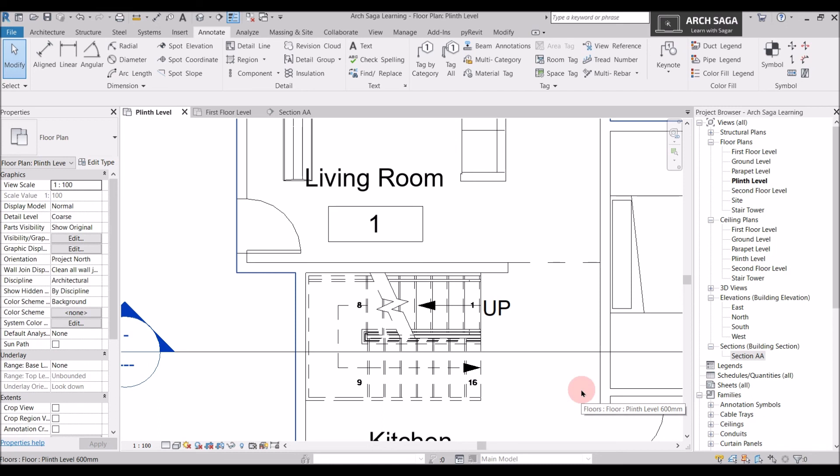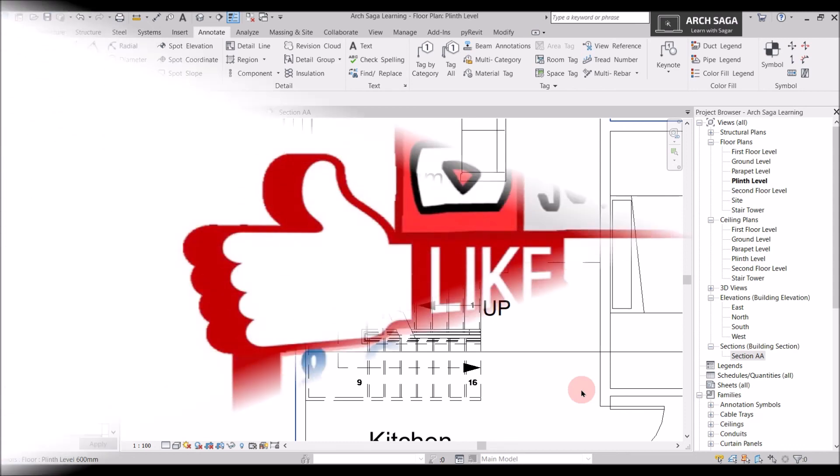In today's video we learned about stair annotation. Please like and comment on this video and let me know if you have any queries. Subscribe to my channel. Thank you.